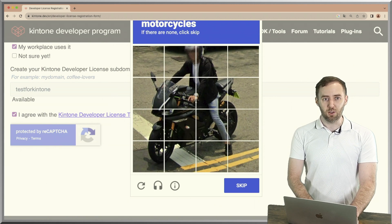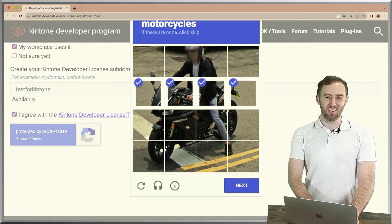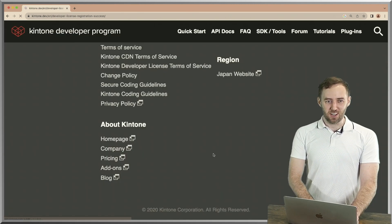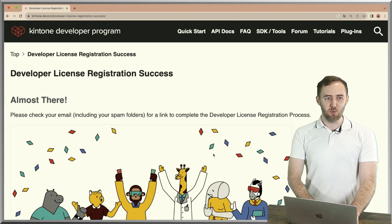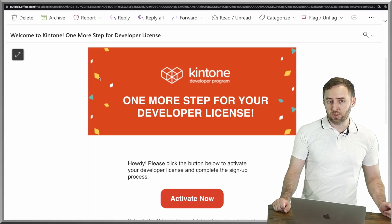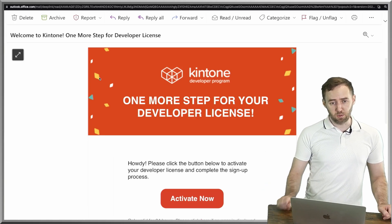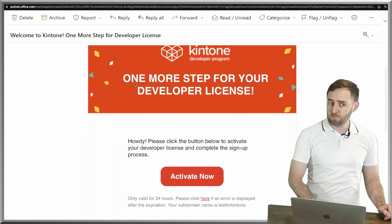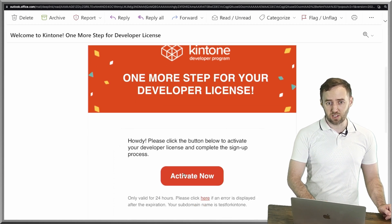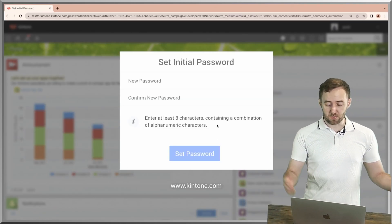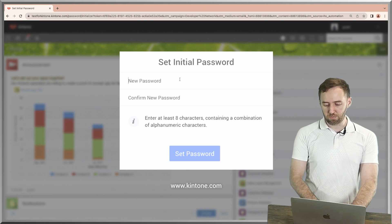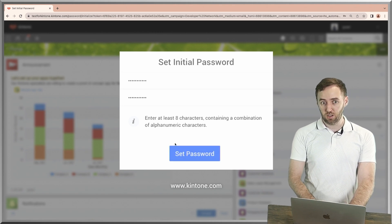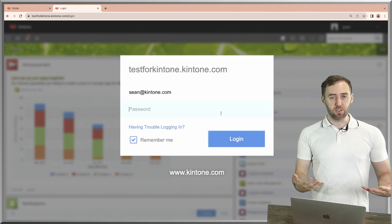You're going to get an email from the Kintone Developer Program. It's going to look like this—scroll down, click on activate now to get asked for a password. Pick a password, set the password.